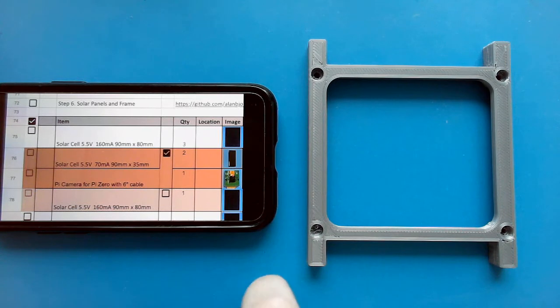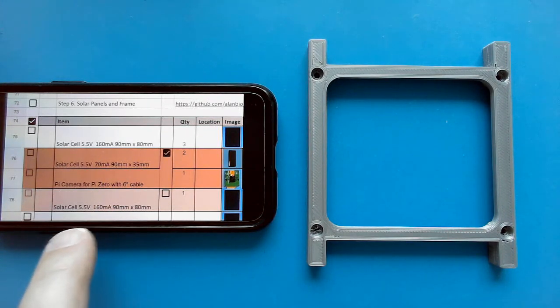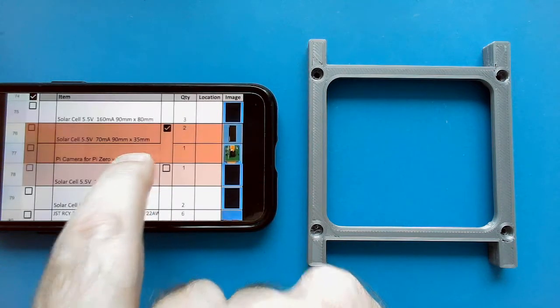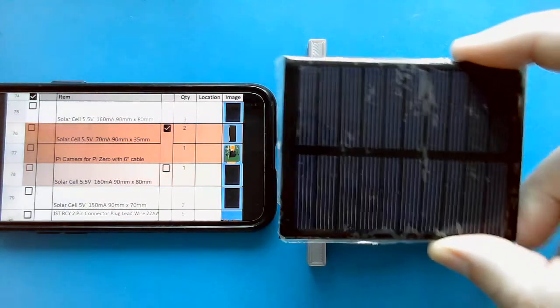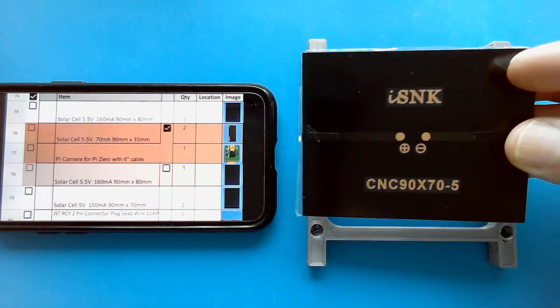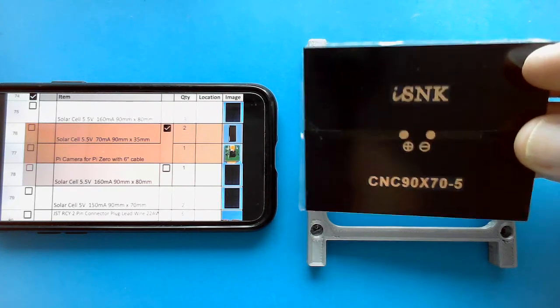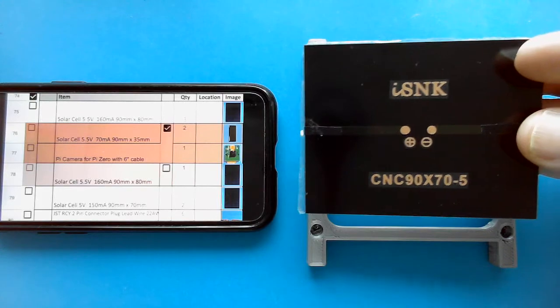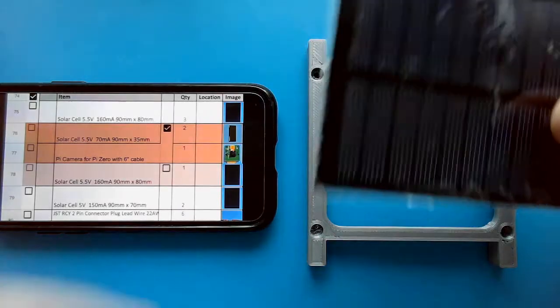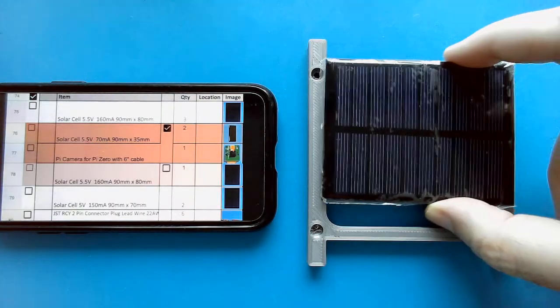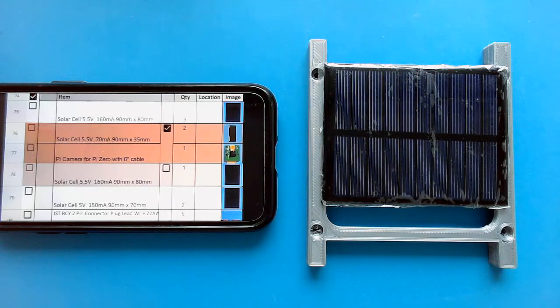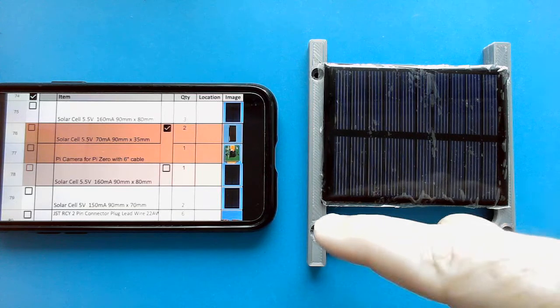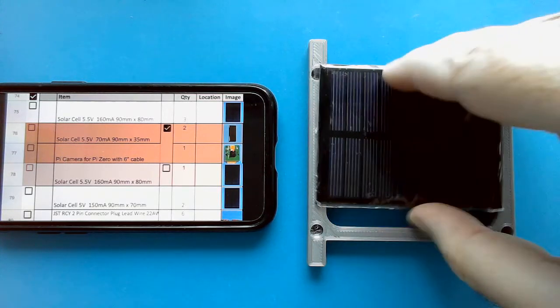Now, there's also a smaller one, which is the 90 millimeter by 70 millimeter. You can see it's 90 millimeters by 70 millimeters, and it's 5 volts instead of 5.5. So 5.5 is better, but 5 volts still works. The reason we need two of these is that one of them goes on the side like this so that the push buttons and the remove before flight and the LEDs are all visible down the bottom there.